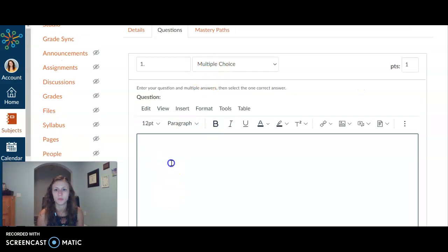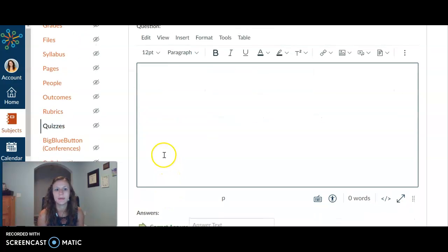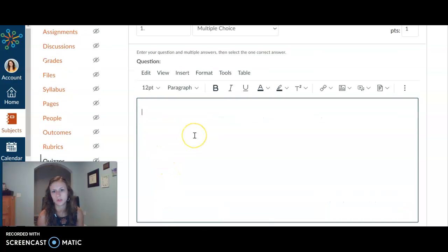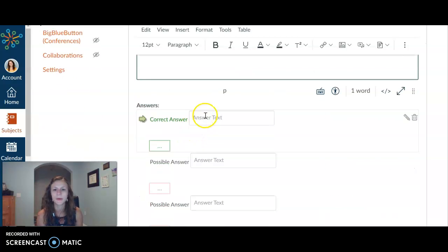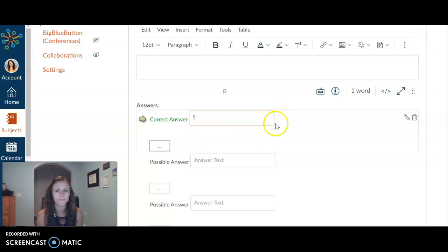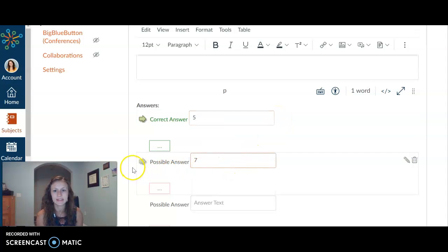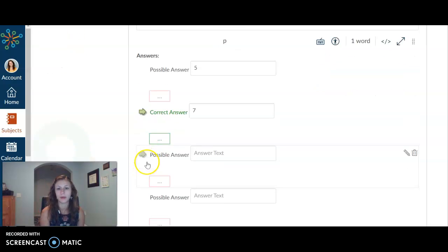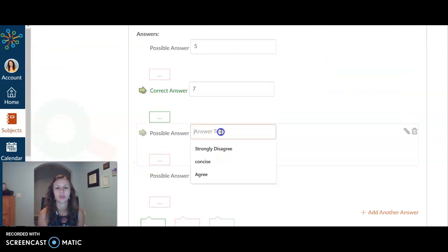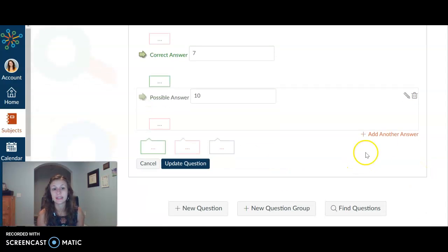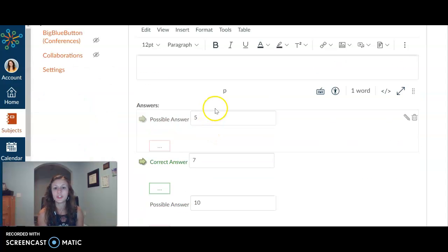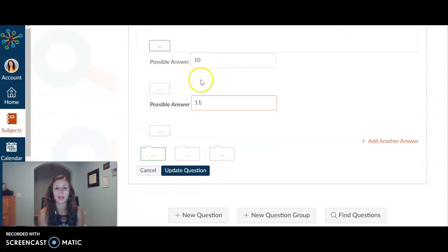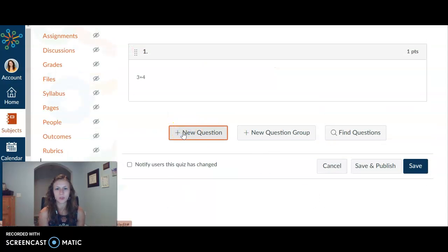The first one is a multiple choice question. That's exactly what it sounds like. It's a multiple choice question. So maybe I want them to do three plus four. And I'm going to say maybe they would put five, maybe they would put seven. I'm going to click that green arrow next to whichever one I want that to be the correct one. Maybe they put 10. If you don't want the fourth answer choice, you could delete it. If you want to add another answer choice, you could. Alright, once you've put in your choices, then you can click update question. Perfect. There we go. Question one done.